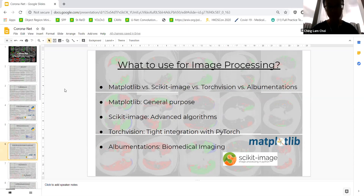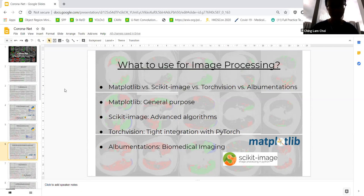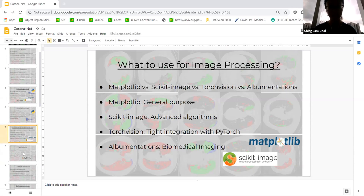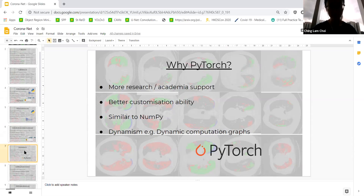For image processing, I used four libraries, each with their own separate purpose. For matplotlib, it's a general purpose library for data visualization that will do the job really well. However, if you need more advanced algorithms such as optical flow or region adjacency graphs, scikit-image does the job very well, which is why I used it as well. TorchVision is especially great if you want to do AI with PyTorch because it's PyTorch's corresponding image processing library — so for pre-processing, I would use TorchVision. Albumentations is particularly tailored for biomedical imaging.